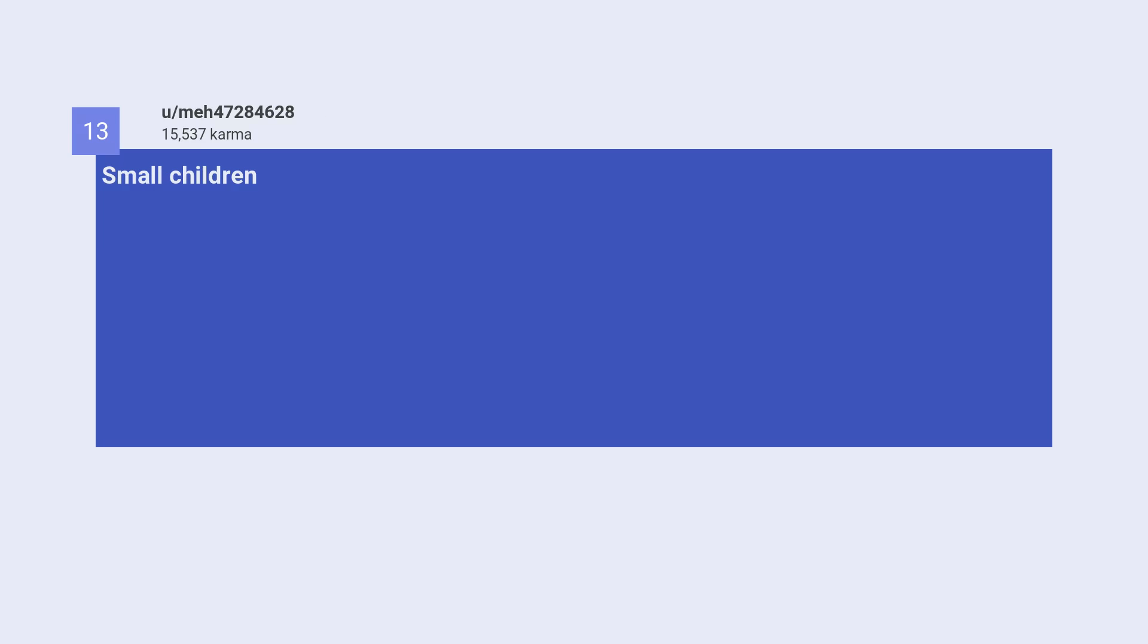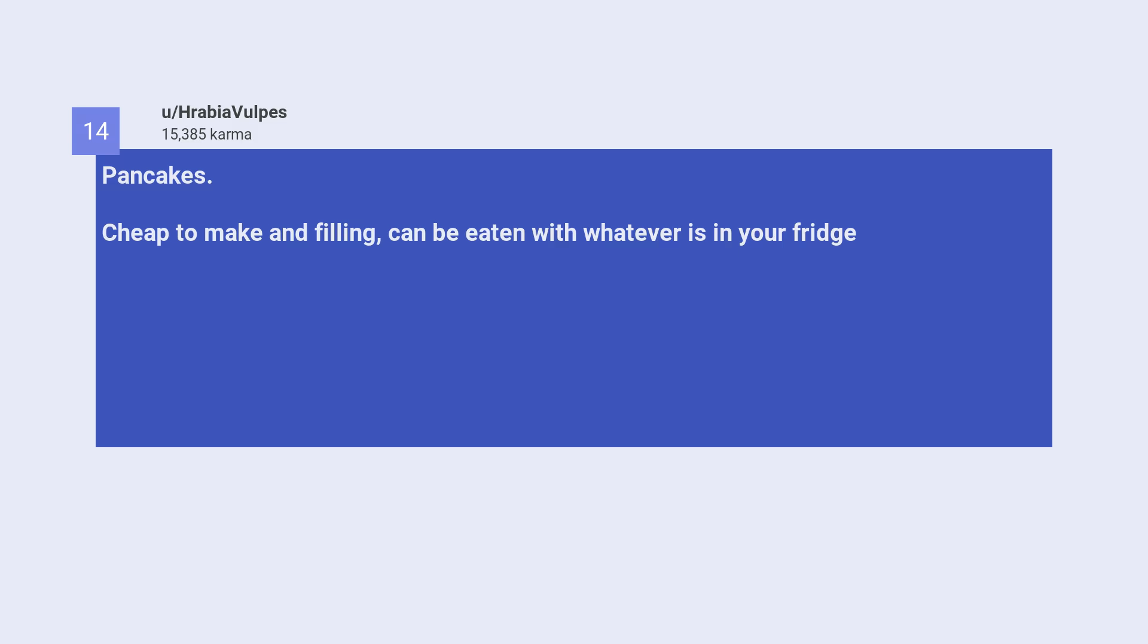Thirteenth, small children. Fourteenth, pancakes. Cheap to make and filling, can be eaten with whatever is in your fridge.